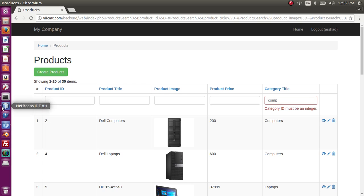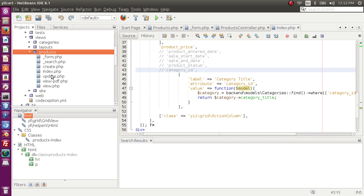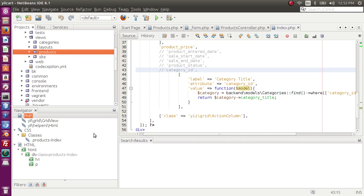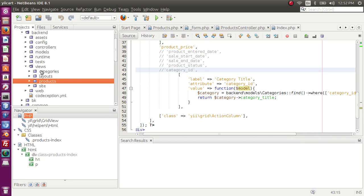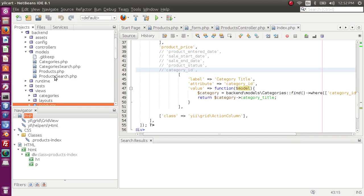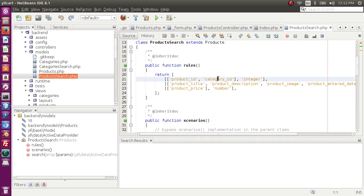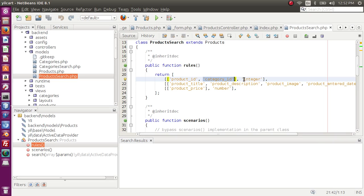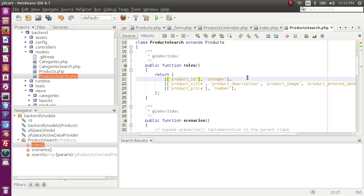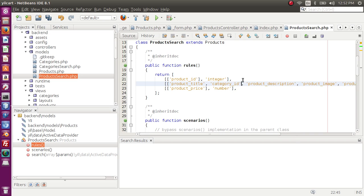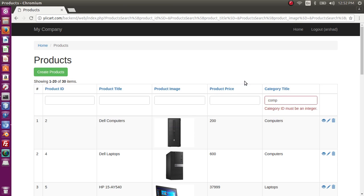Product search, we have category ID is integer while the value is getting from the categories table. If we go to product search model it will be clear. Product search model, here category ID is integer but now that we are fetching data from category we need this field to be string. So let's paste it here.